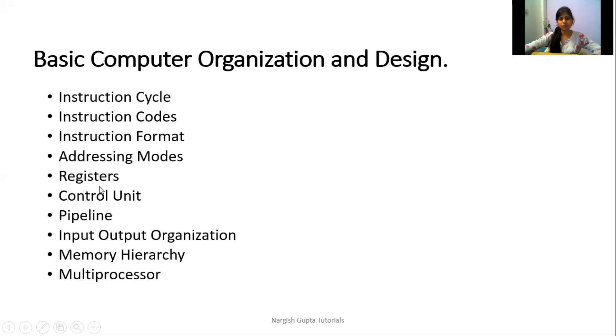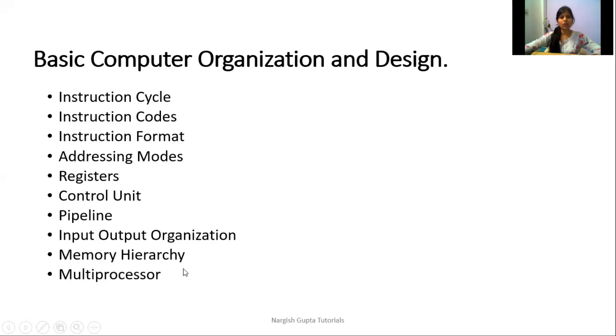We have further topics like registers, control unit, pipeline, input-output organization, memory hierarchy, and multiprocessor. We are going to cover each and every topic in detail.